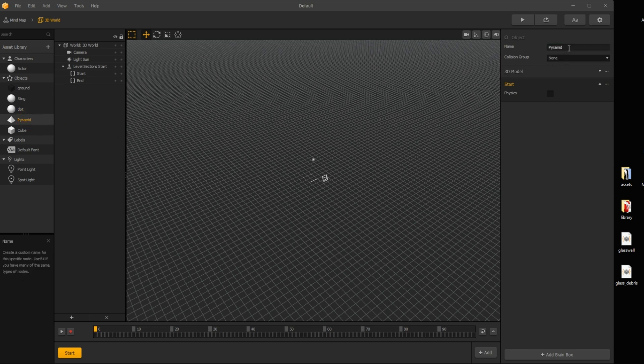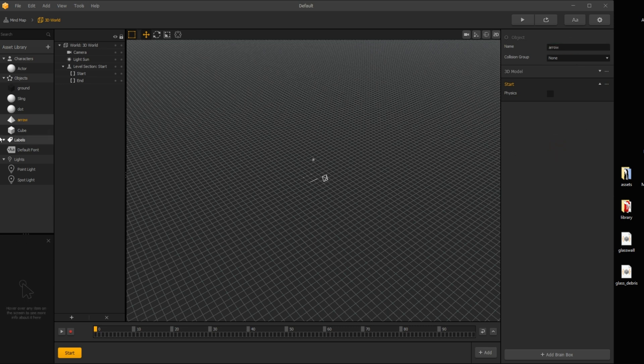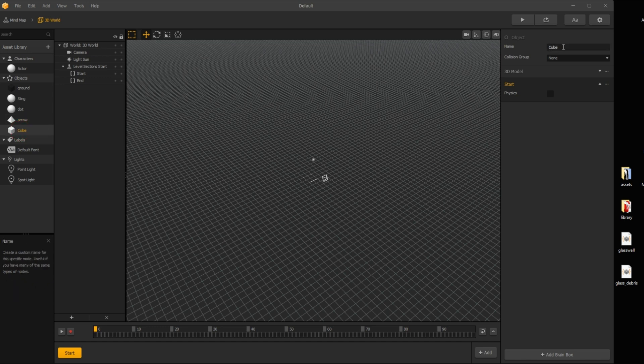The pyramid is an arrow, also needed for the slingshot node. And the cube is a handle, again for the slingshot node.